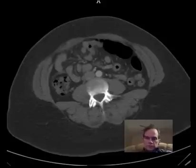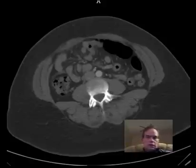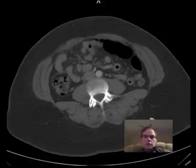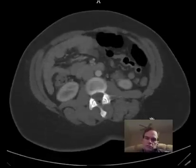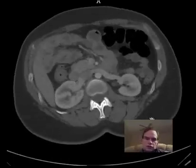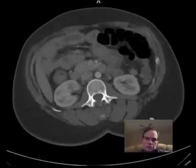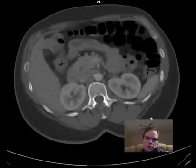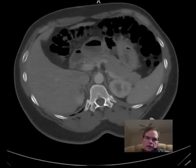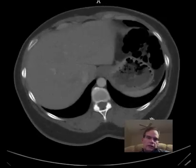Hello there, Dr. Mintz here. This is a patient who had abdominal pain, routine CT, came into the ER, and let's see what we have here.